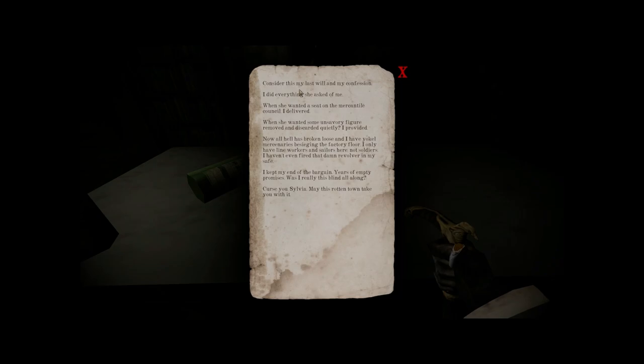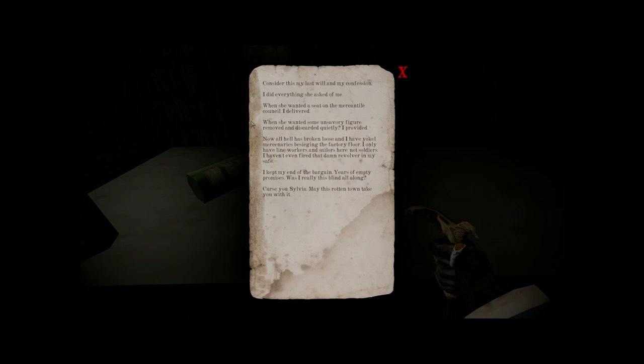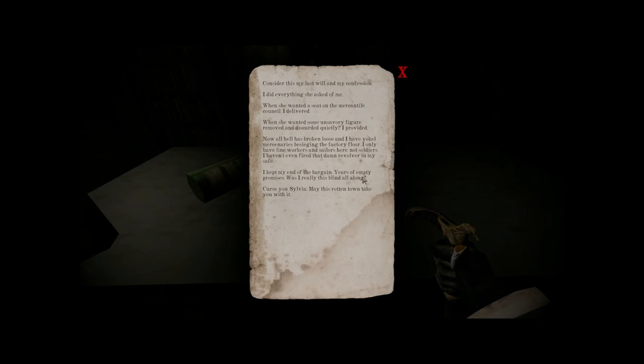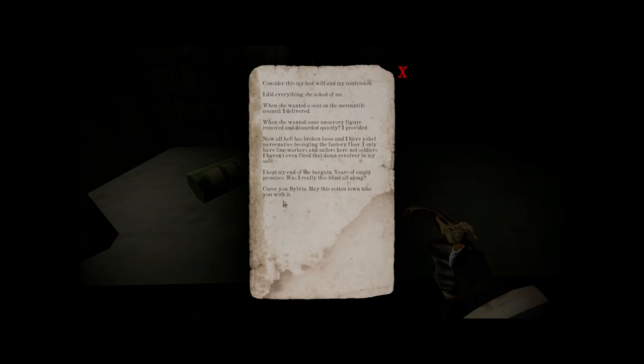consider this my last will and my confession I did everything she asked of me when she wanted a seat on the mercantile council I delivered when she wanted some unsavory figure removed and discarded quietly I provided now all hell is broken loose and I have yokel mercenaries besieging the factory floor I only have line workers and sailors not soldiers I haven't even fired that damn revolver in my safe I kept my end of the bargain years of empty promises was I really this blind all along curse you Sylvia make this rotten town take you with it and to my knowledge we actually get a guest star appearance from Sylvia later on if she is who I think she is